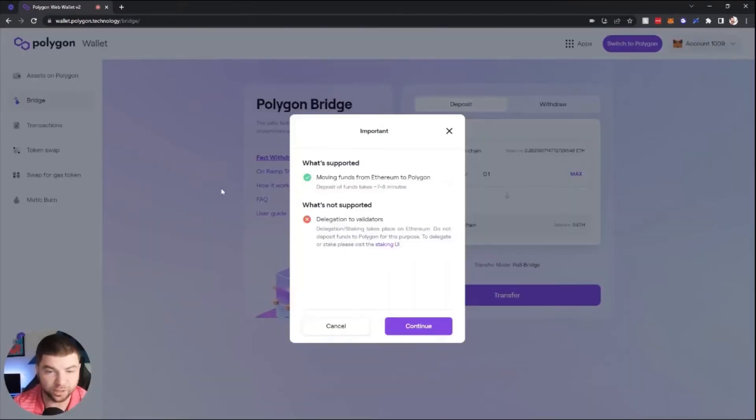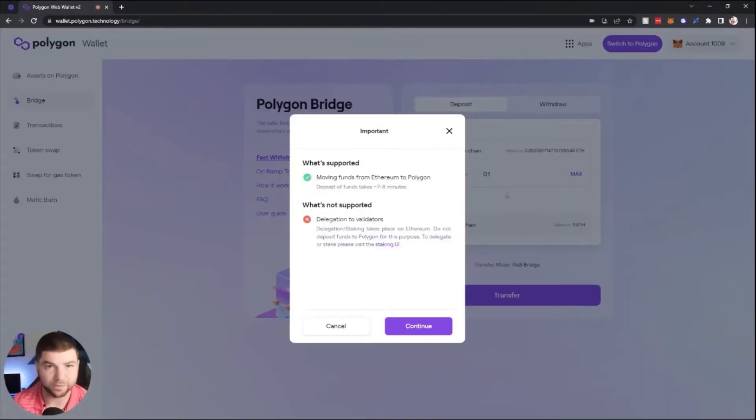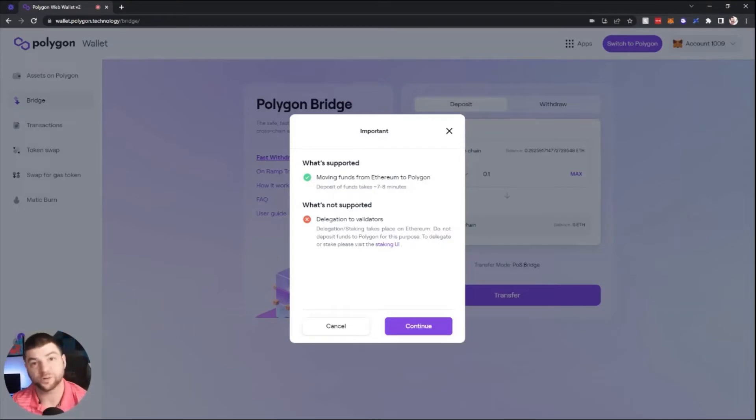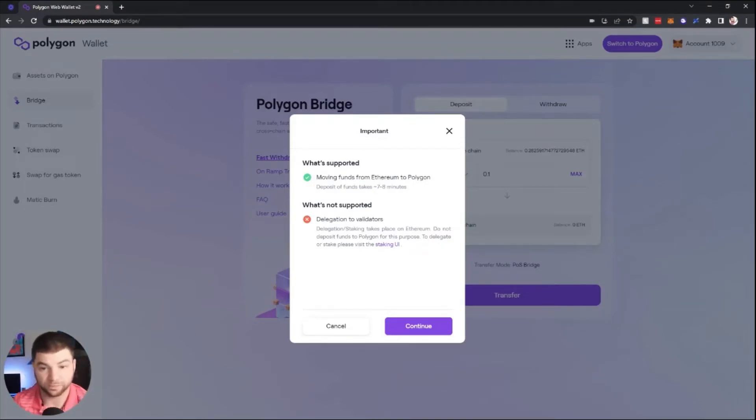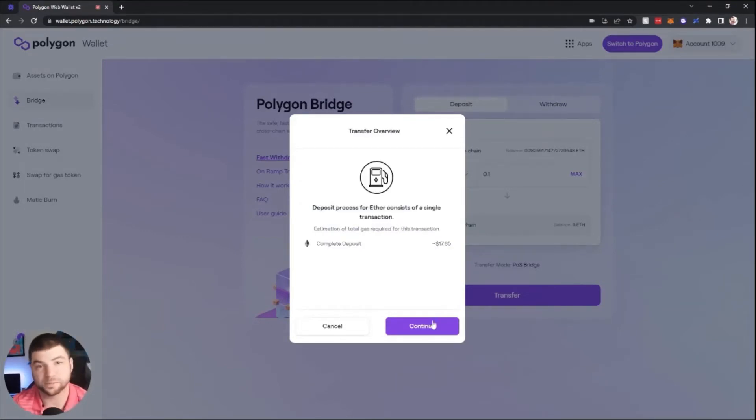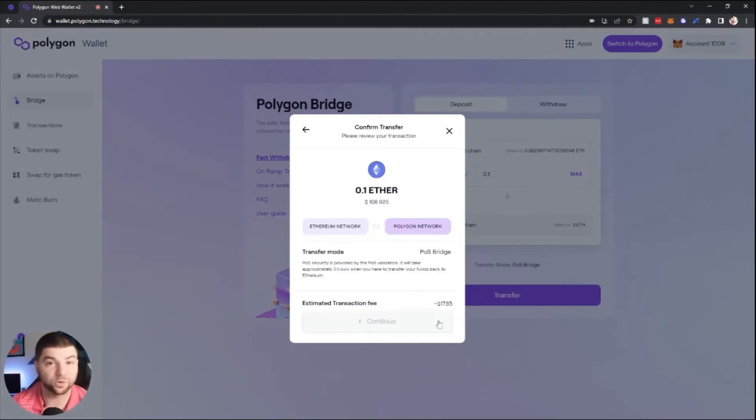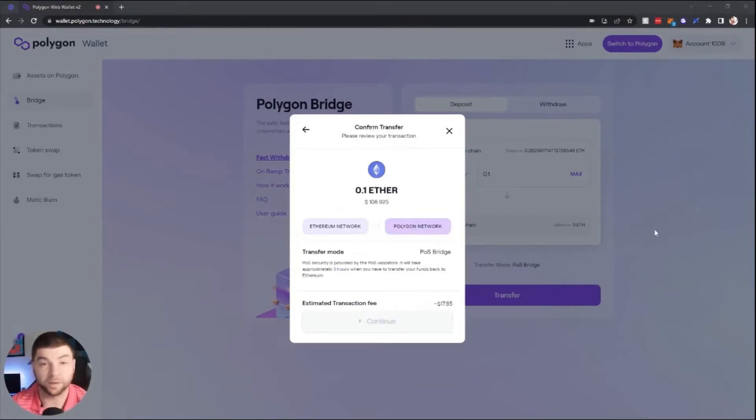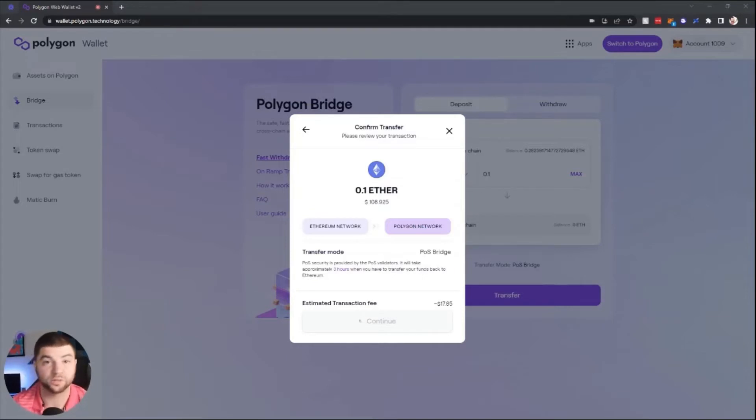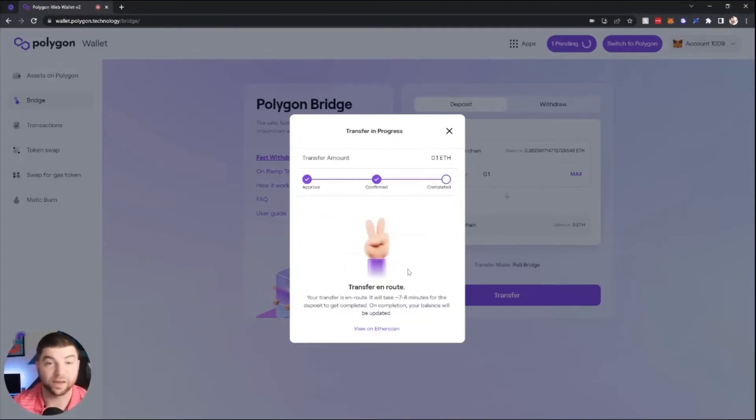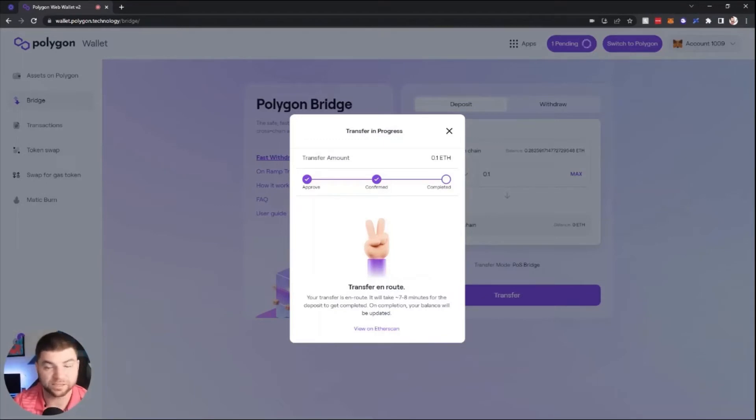Click transfer and you'll see it's expecting around seven to eight minutes right now for the funds to get over from Ethereum to Polygon. It will show you what the estimated fees are in gas, then you will click continue. MetaMask will pop up and you will confirm the transaction. Now it's en route. Then you wait the seven or eight minutes, then you'll be able to use those funds on the Polygon network.